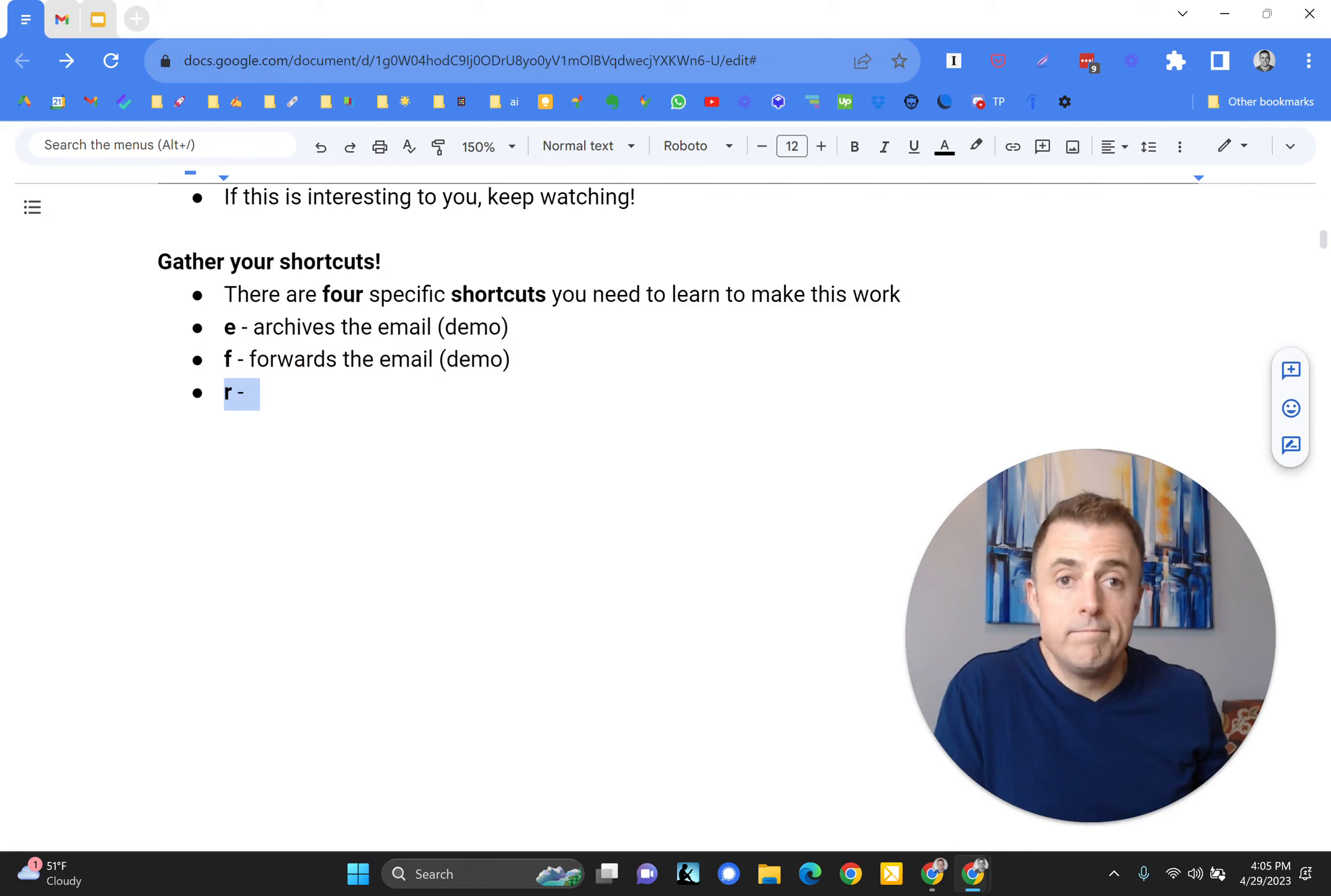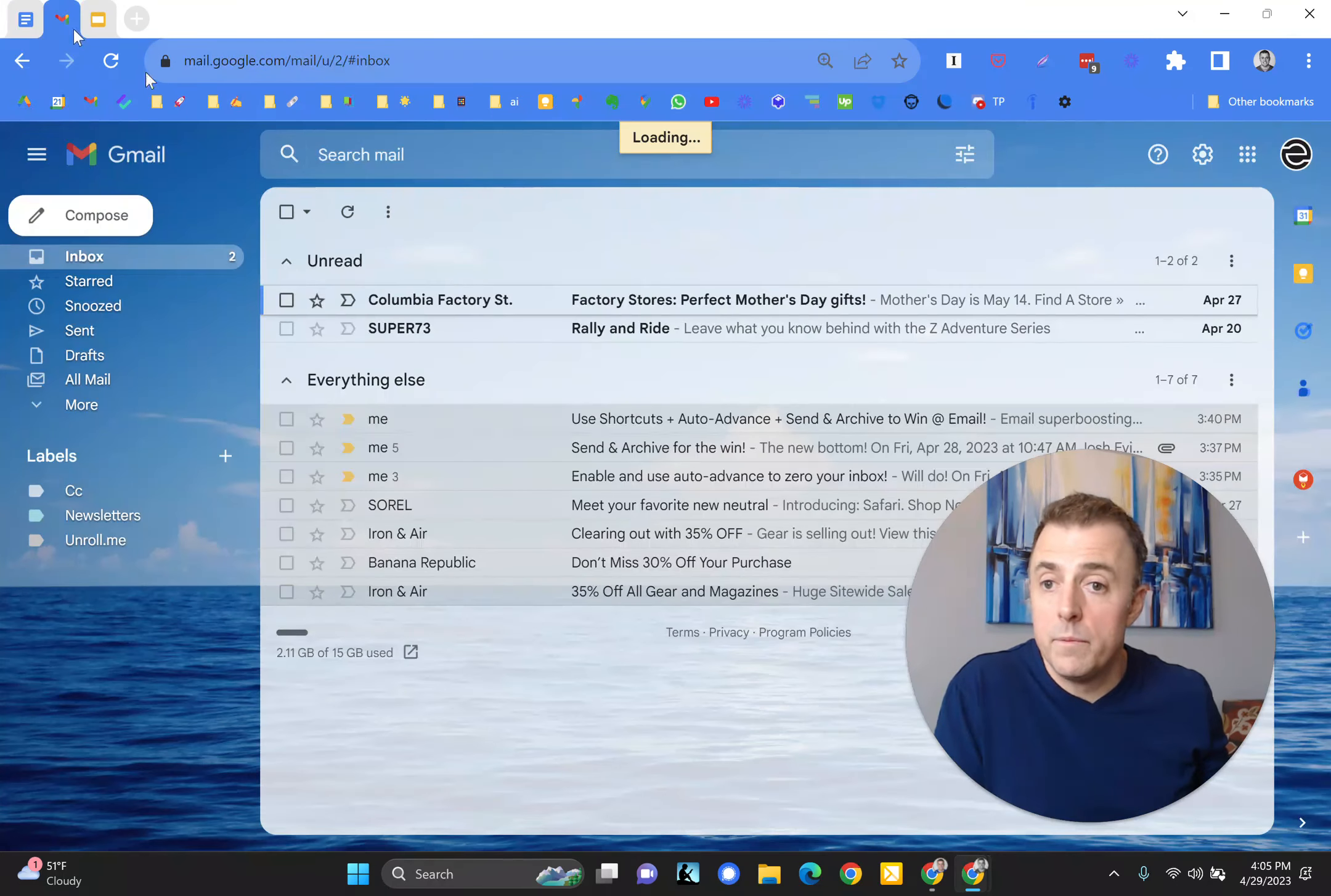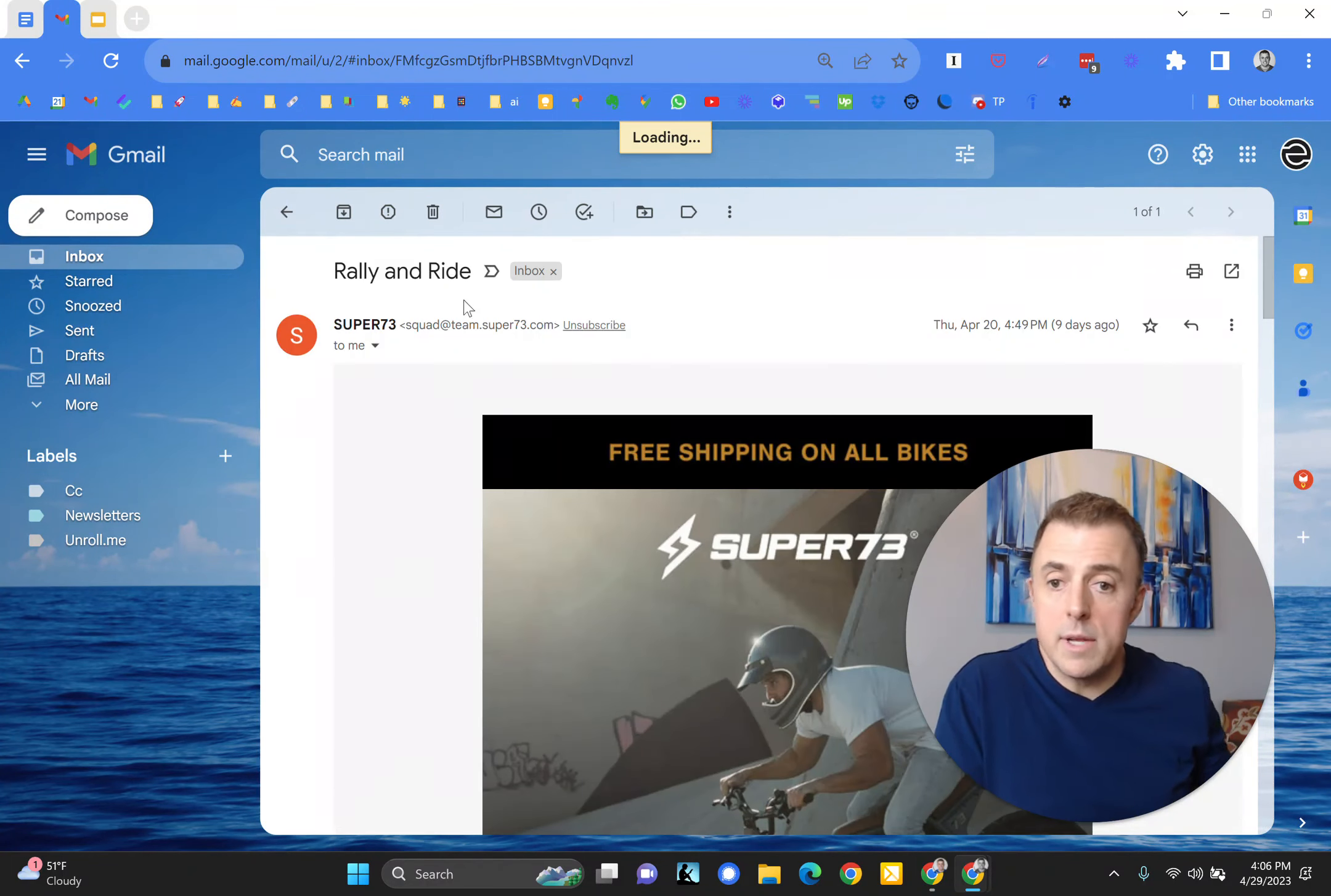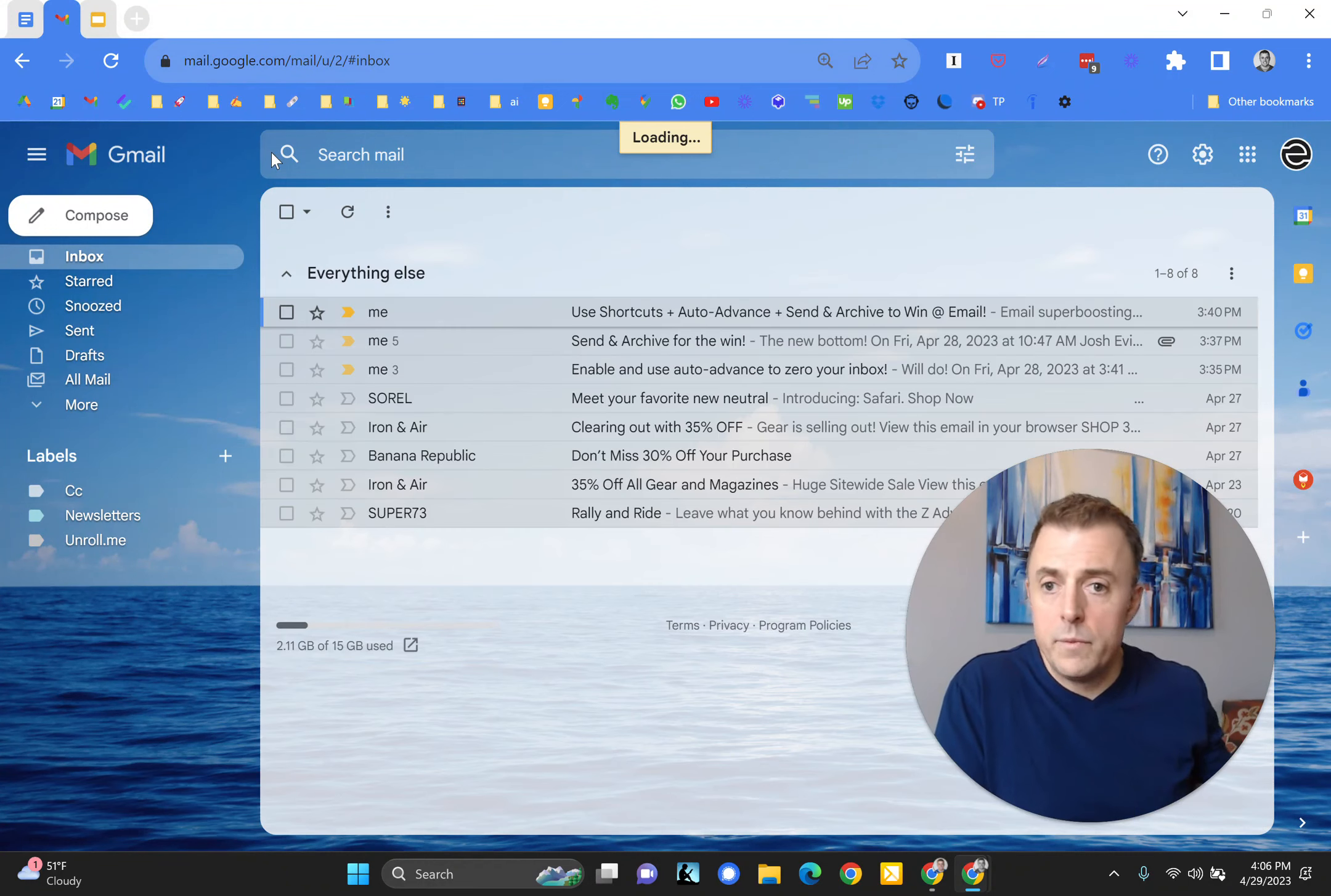R also corresponds. This is going to reply to the email. Open our email, hit the reply button, say thanks, and then send the email.